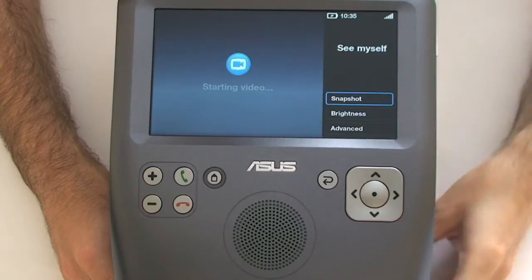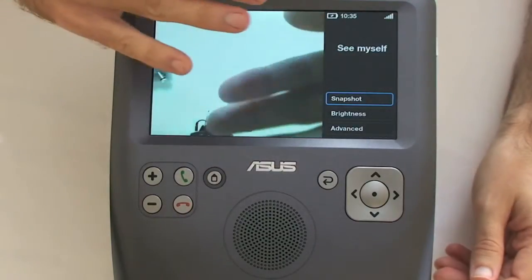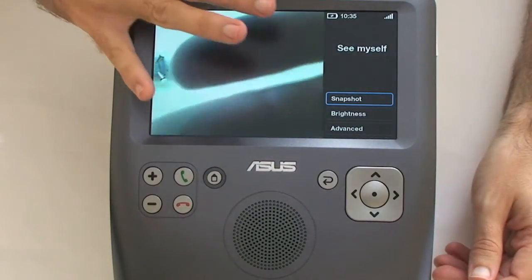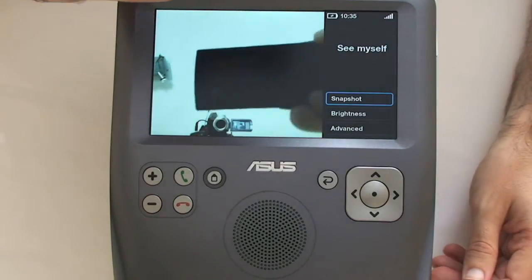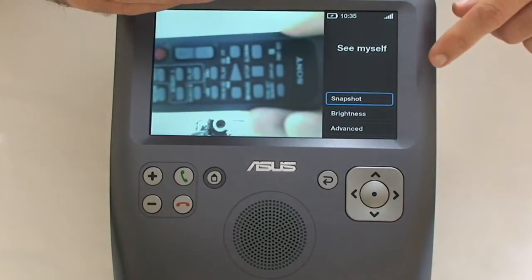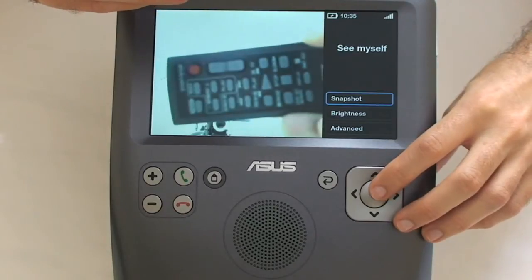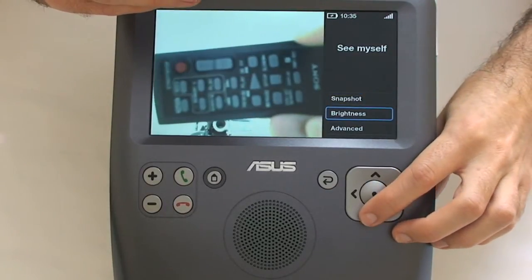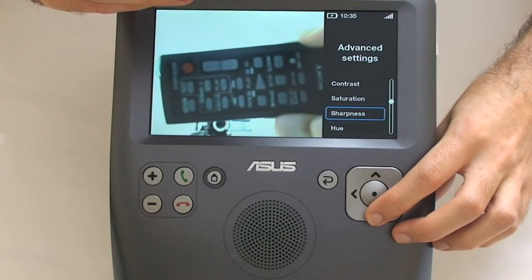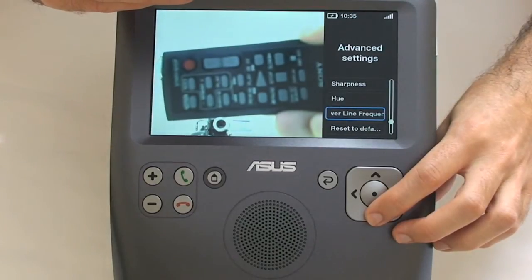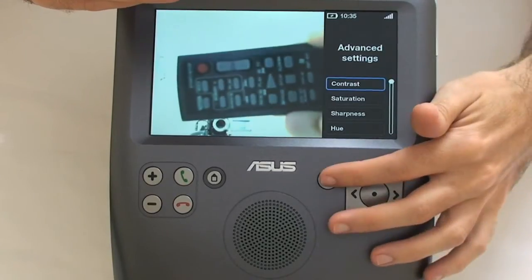'See myself' is for setting up the video camera — it shows a live reflection from the camera; you can see a hand placed in front of it appearing on screen. You can take a snapshot to use as your profile picture, adjust brightness, or go into advanced settings to control contrast, saturation, sharpness, hue, frequency settings to remove line interference, or reset all the data.